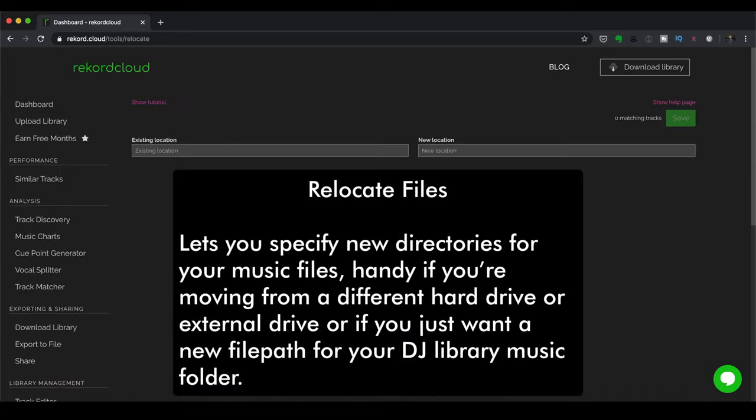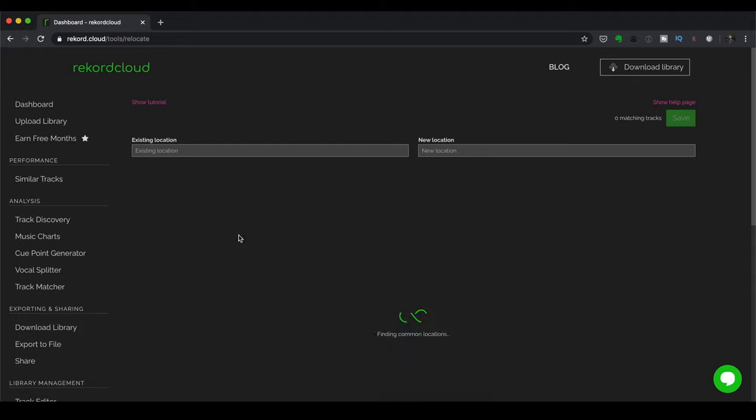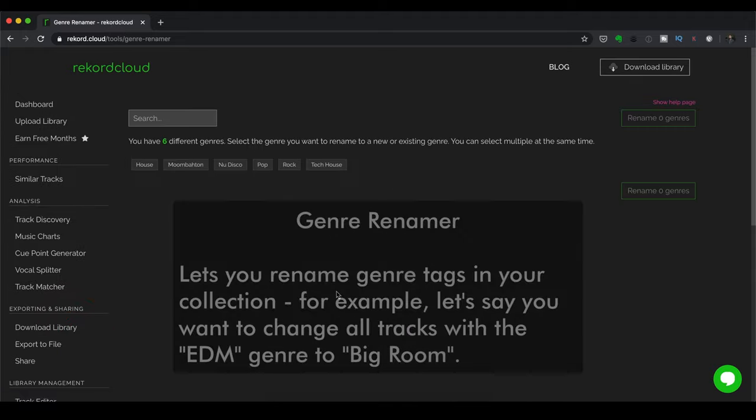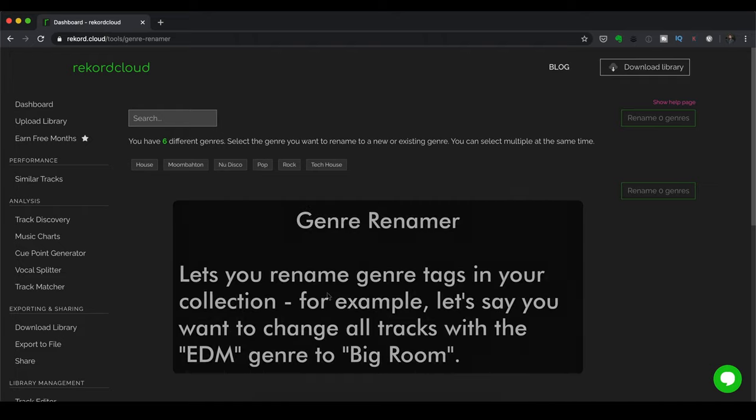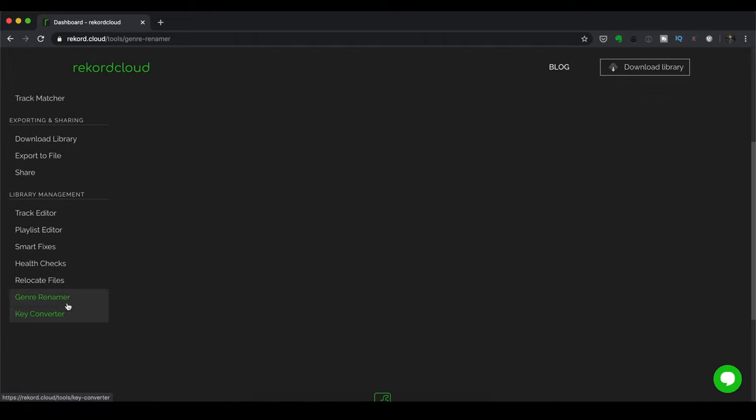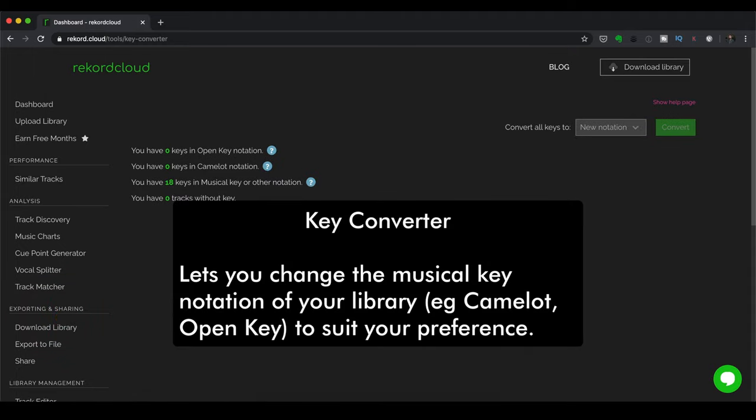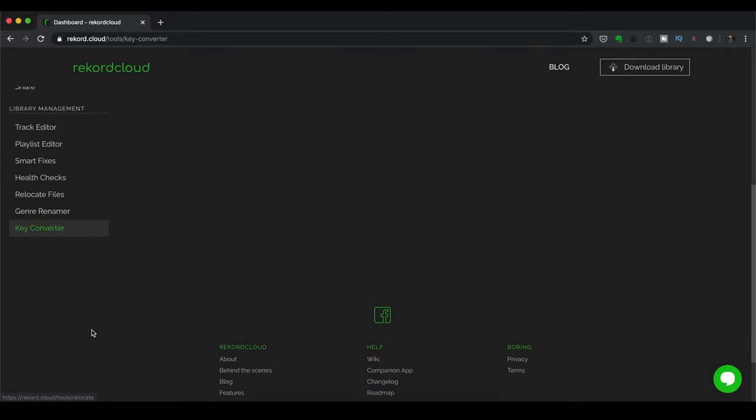Next up, you've got Relocate Files. Now, this lets you specify new directories for your music files. And that's handy if you're moving from, say, a different hard drive or external drive. Or if you just want a new file path for your DJ Library music folder, this is the place to do it. And then you've also got Genre Renamer for renaming genre tags in your collection. Say you want to change all tracks with the EDM genre to Big Room. This is where you're going to do it. And finally, you've got Key Converter for changing musical key notation, such as Camelot or OpenKey.